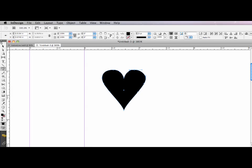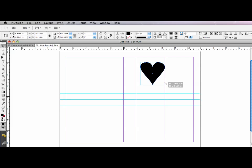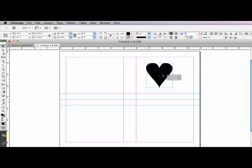So with my heart done, I'm going to switch, zoom out. I can now transform this like any other object. So I can command shift on the Mac or control shift on the PC and drag the heart so it sizes proportionally.